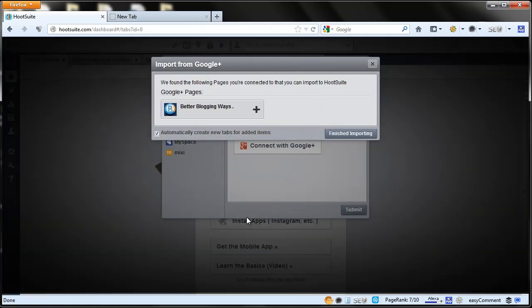Once you add it, import it. Just click on the selected one and then press finish import.